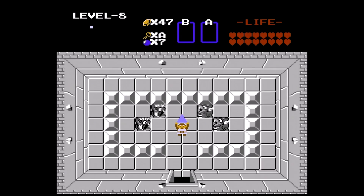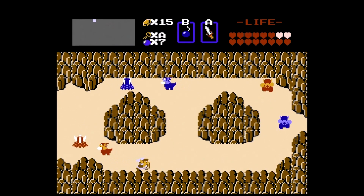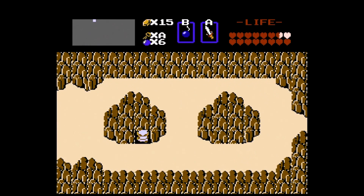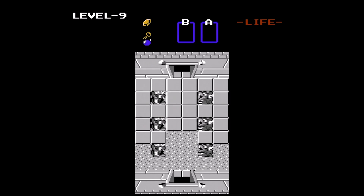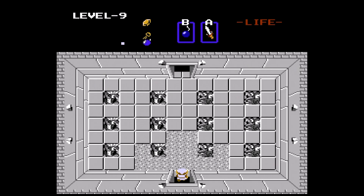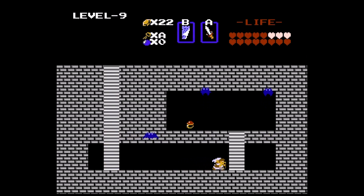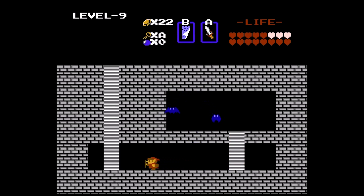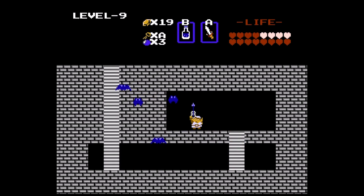Now in possession of all eight fragments of the Triforce of Wisdom, Link is able to travel to Death Mountain to confront Ganon. He uses a bomb to uncover the entrance in the northern area of Hyrule, in the side of a rock. Inside, Link finds the red ring, which turns his tunic red and makes him take a quarter of the damage of the green tunic. He also discovers the silver arrow, a magical item necessary to destroy Ganon.